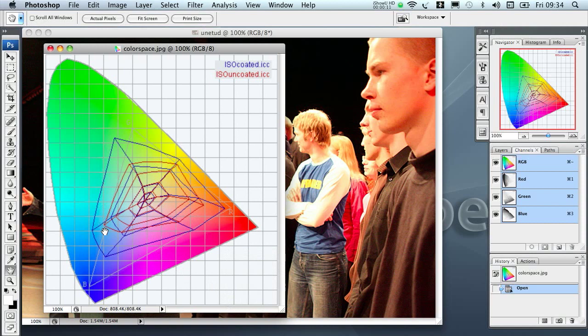That means that full colors when printed are less vivid than when they are printed on coated paper. Also, blacks and dark tones when printed are less dark.